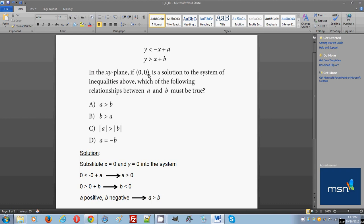In this case it's a system of inequalities, so you can substitute the values for x and y into the system.